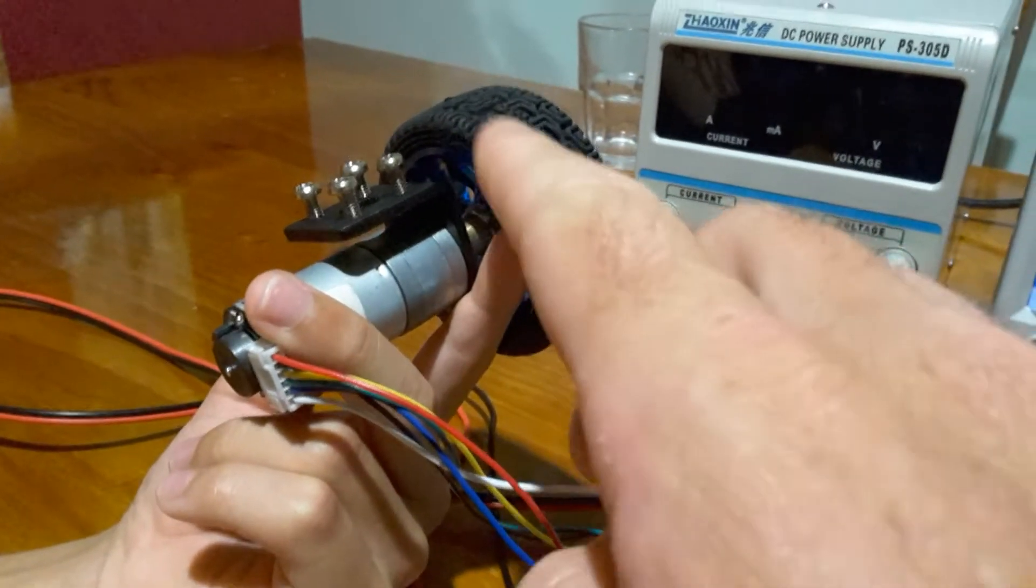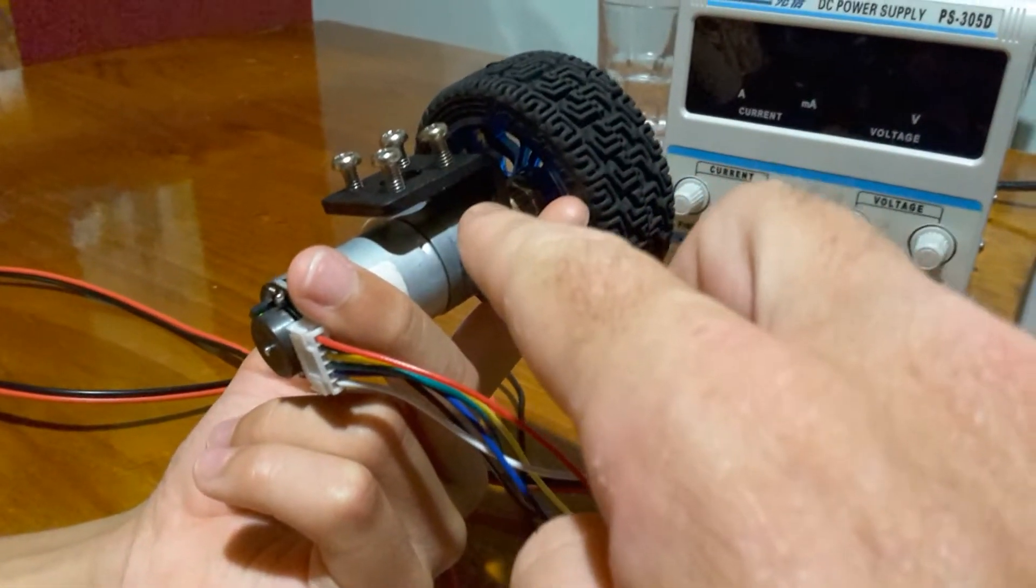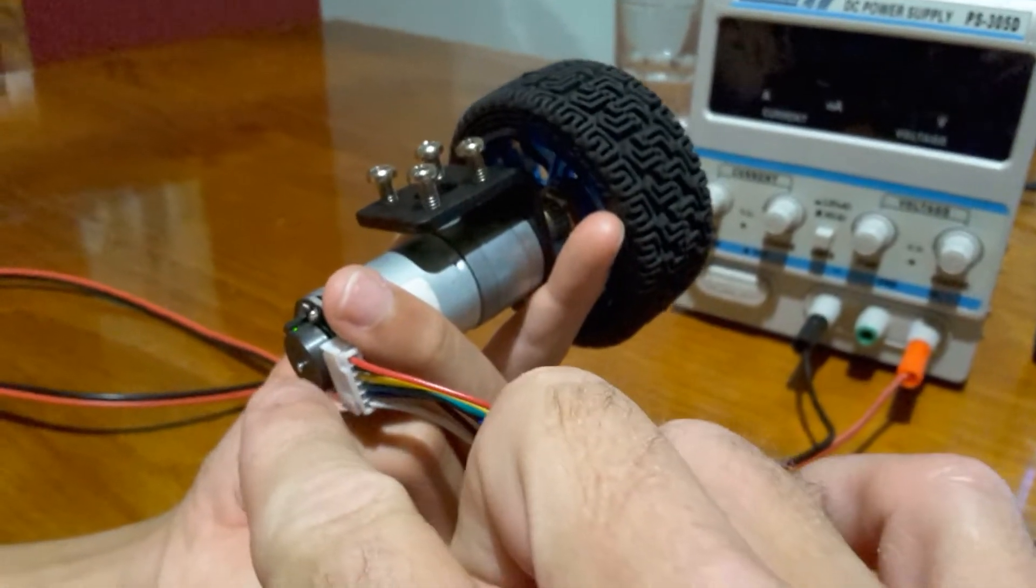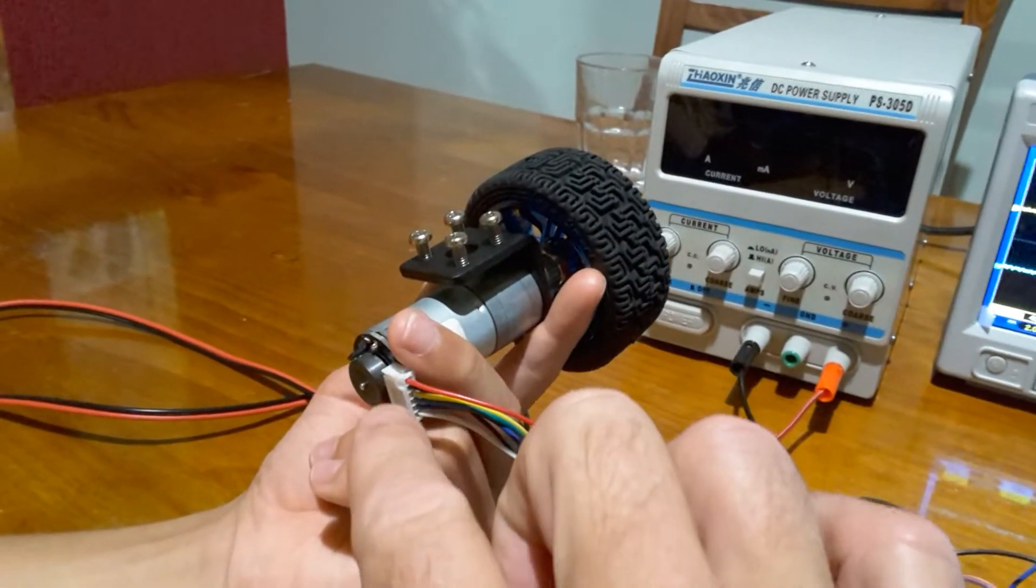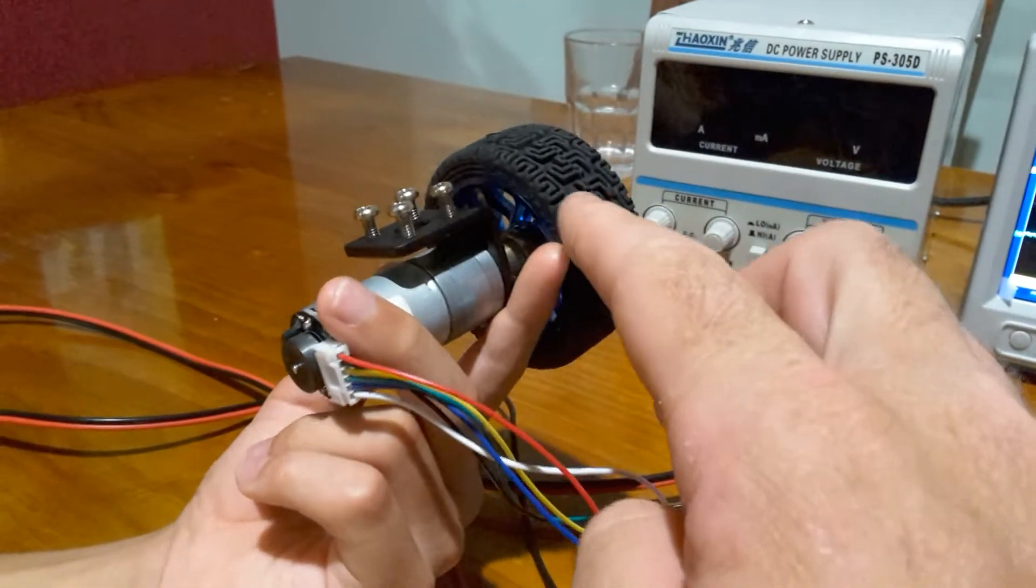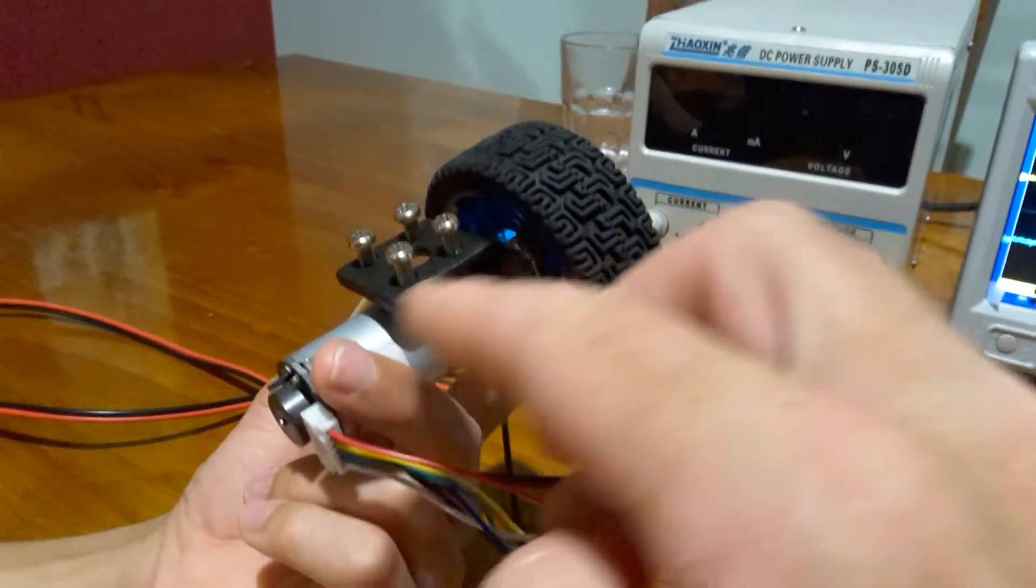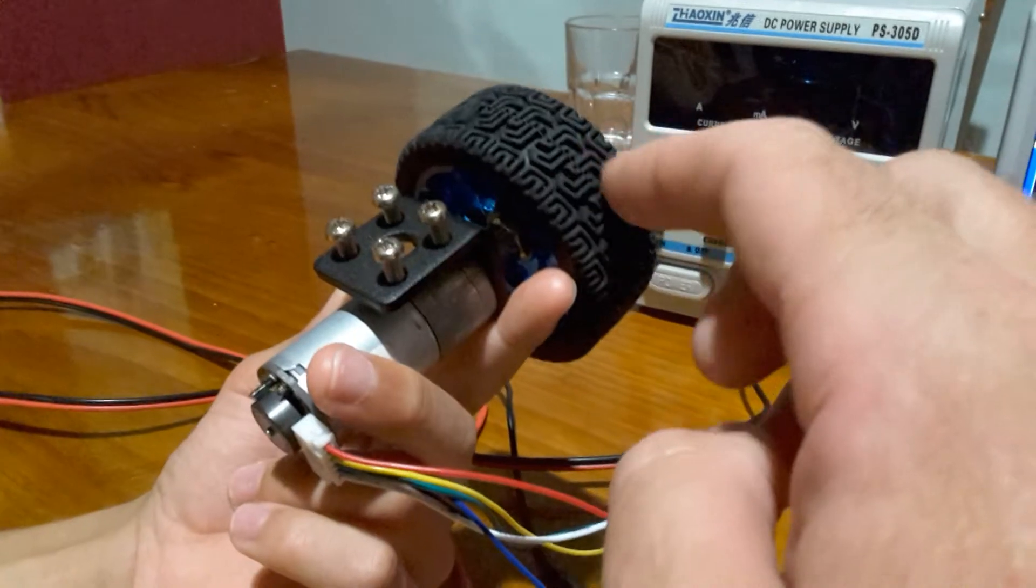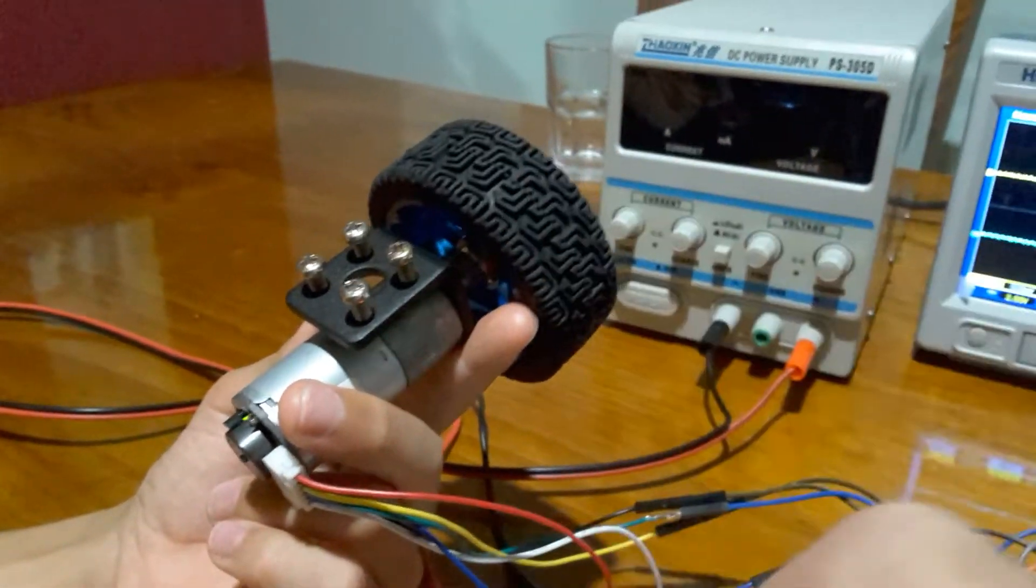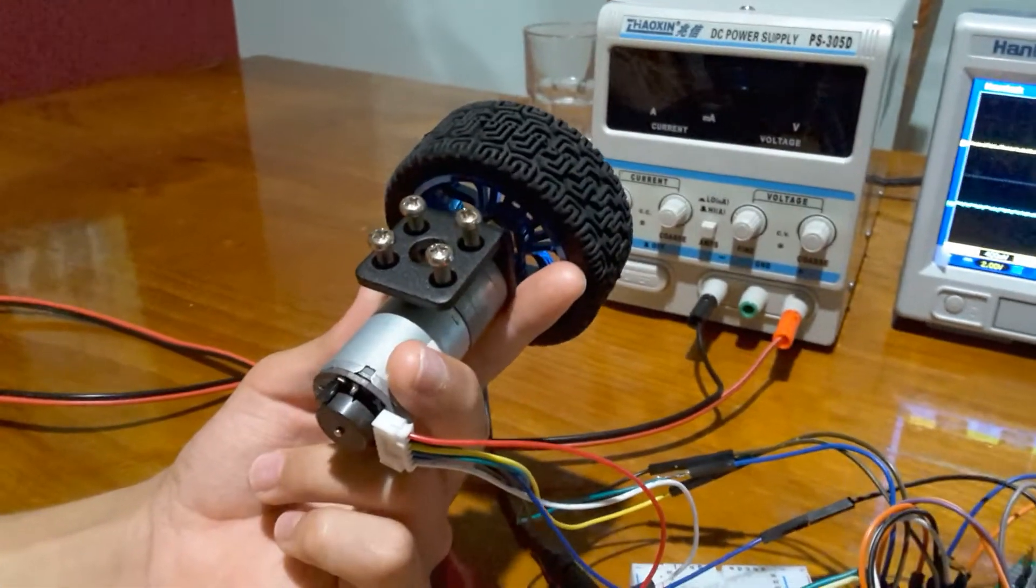For every full revolution this wheel turns, it's going to be multiplied by 31, multiplied by 11, and multiplied by 4 because that's how many pulses you get per pole. We can work out: 31 times 11 times 4 comes to 1,364. So for every full revolution this wheel does, these wires will put out 1,364 pulses.